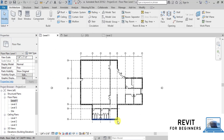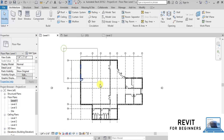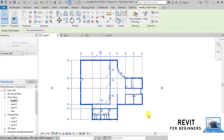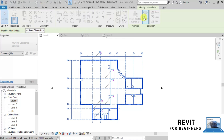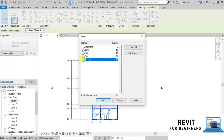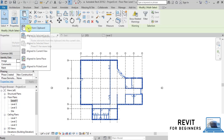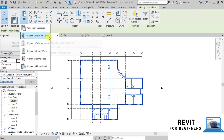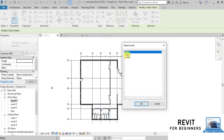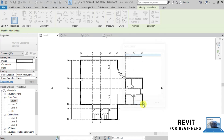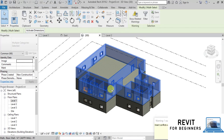Now let's copy all the walls, doors, and windows to the first floor. We will select all the elements by making a window around them, then click the Filter button. Click Check None, then check Walls, Doors, and Windows. We have selected walls, doors, and windows. Click Copy to Clipboard, then click the drop-down option of Paste and select Paste Aligned to Selected Levels. Choose Level 2. Open the 3D view to see the results. We can see that all the walls, doors, and windows have been copied to our first floor.